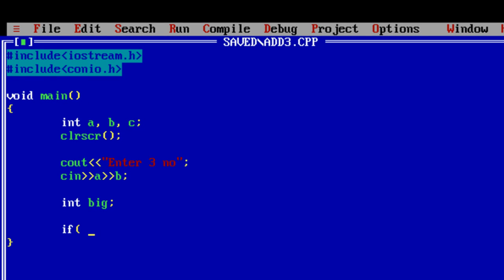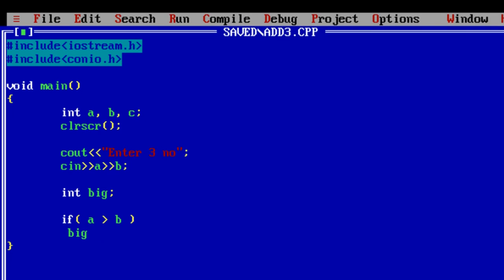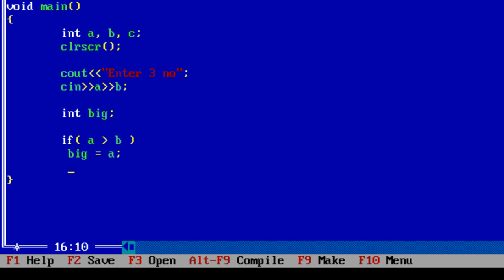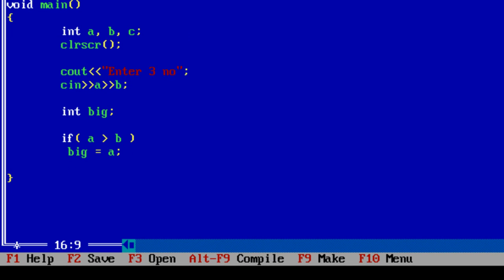Now the logic. If a is greater than b, store the value of a inside the variable big. If this isn't true, then b or c should be big. So let's check it in the else statement.